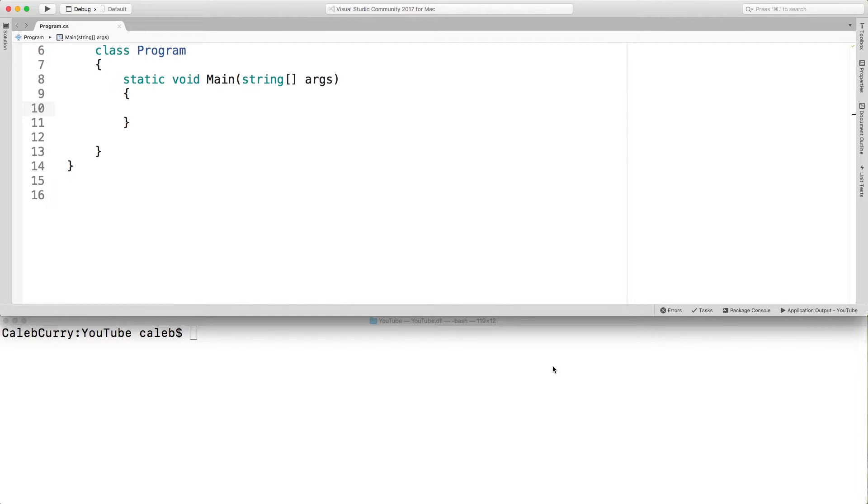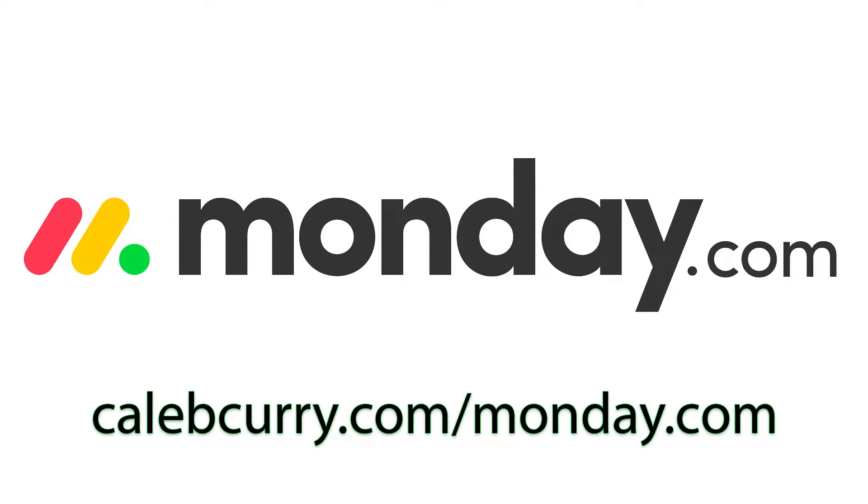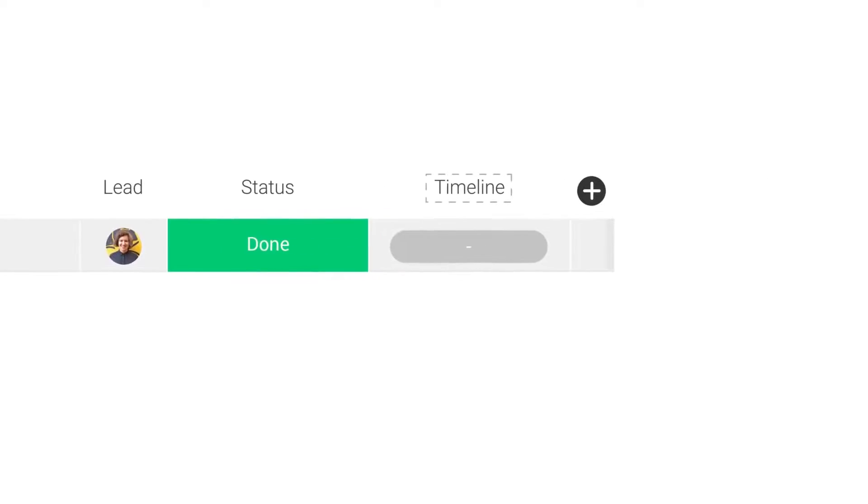Before we dive in I did want to give a special thank you to Monday.com for sponsoring this series. Monday.com is a project management website where you can go organize your work and get things done. They also have a mobile application so you can always work on your projects on the go.